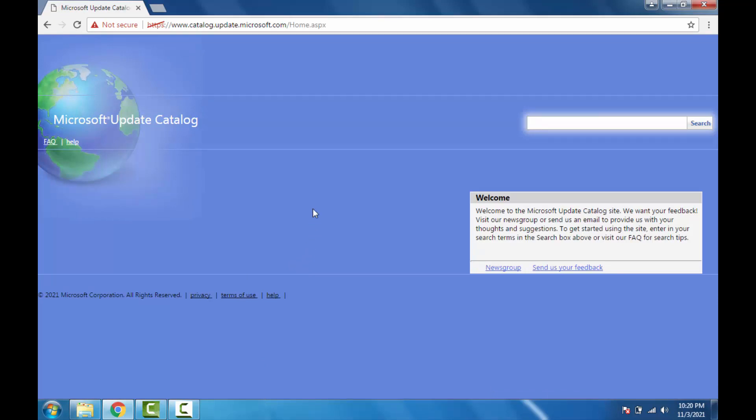Here, just go to search option and search for Service Pack 1 for Windows 7.